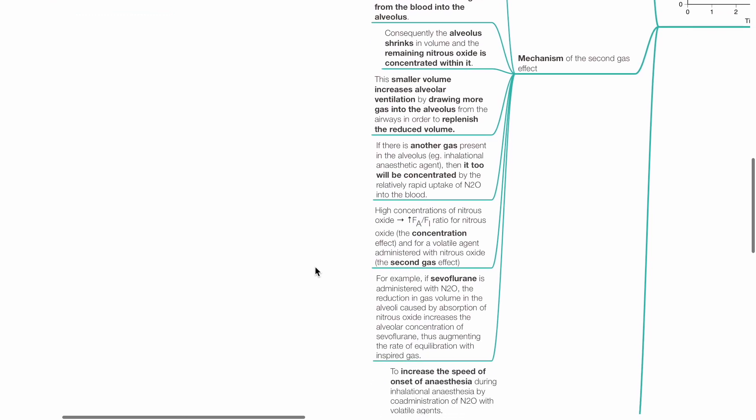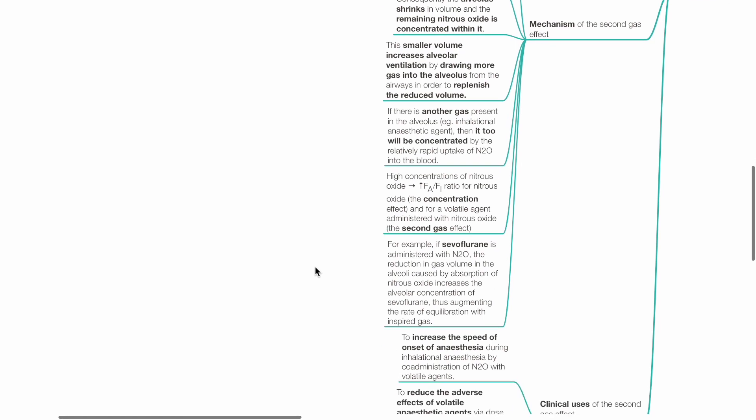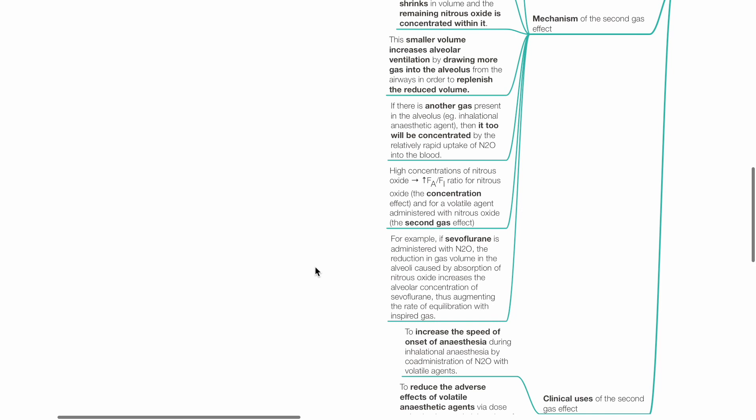If there is another gas present in the alveolus, for example, an inhalational anesthetic, then it too will be concentrated by the relative rapid uptake of nitrous oxide into the blood. High concentrations of nitrous oxide increases the FA-FI ratio of nitrous oxide, and for a volatile agent administered with nitrous oxide.